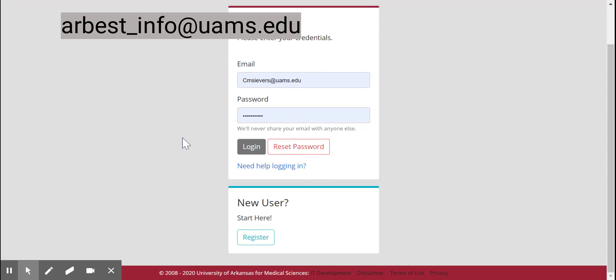If you have any other additional questions on how to log into the web portal, please contact us at the email that's displayed here.